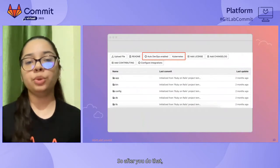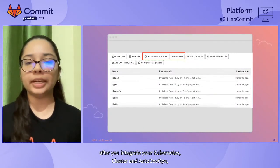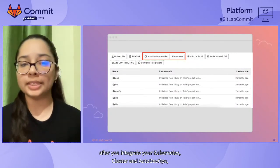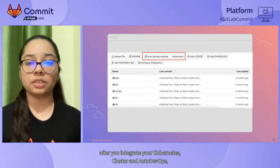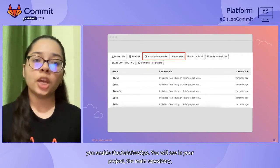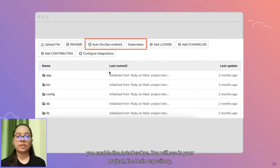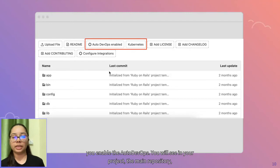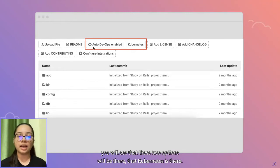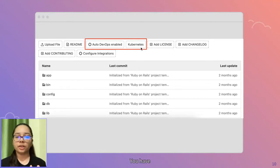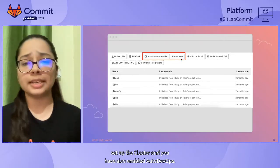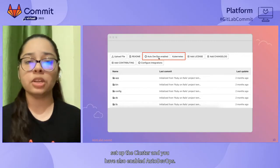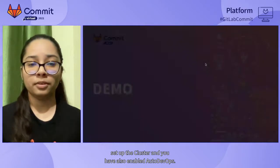So after you integrate your Kubernetes cluster and enable Auto DevOps, you will see in your project, the main repository, you will see that these two options will be there that Kubernetes is there, you have set up the cluster, and you have also enabled Auto DevOps.